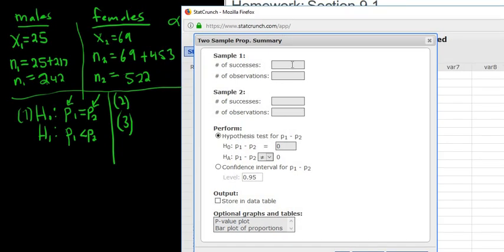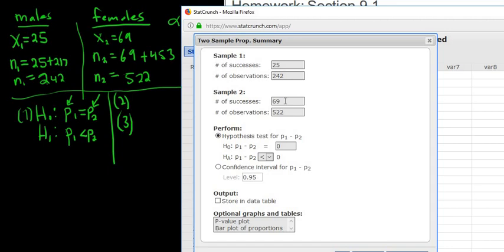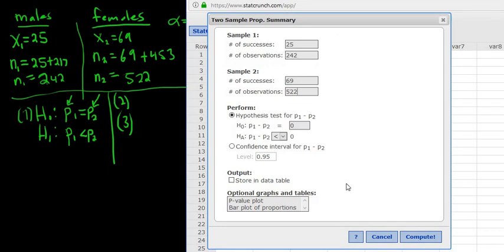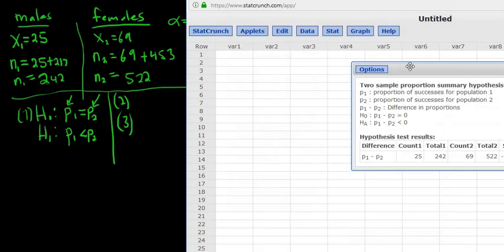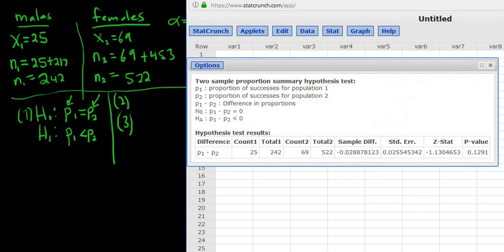Successes for the first sample is 25, observations is 242. Successes for the second sample is 69, and observations is 522. Leave the null difference at zero — that's equivalent to P1 equals P2. Change the alternative to less than, then click Compute. Our Z statistic is negative 1.13.